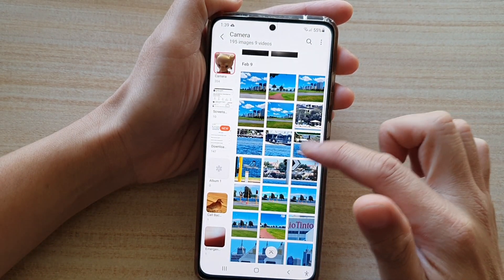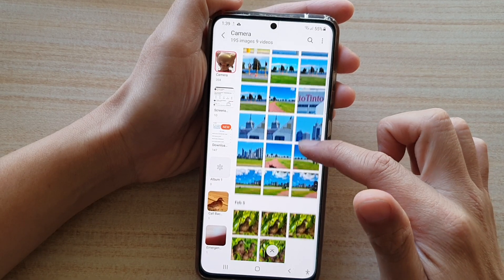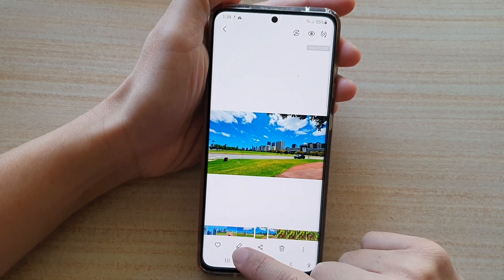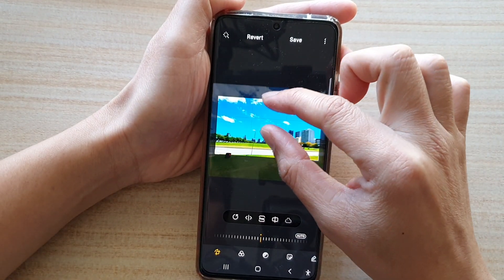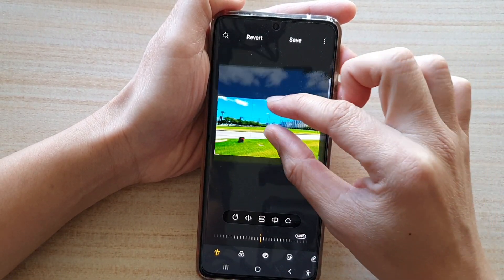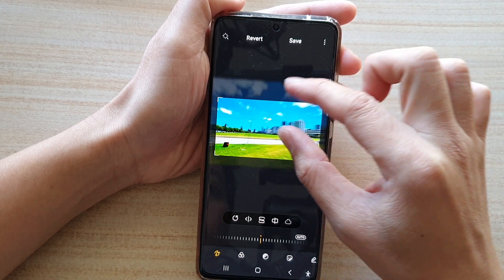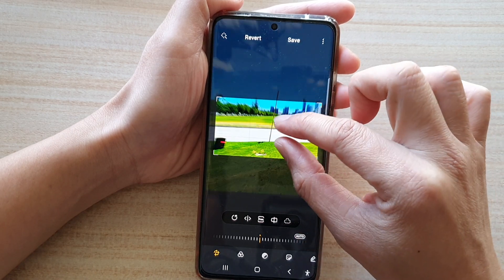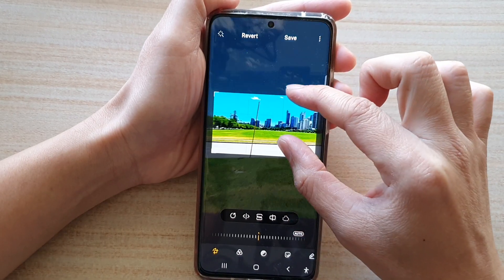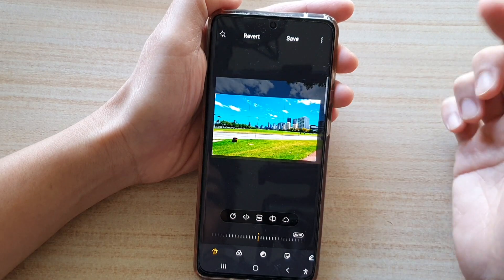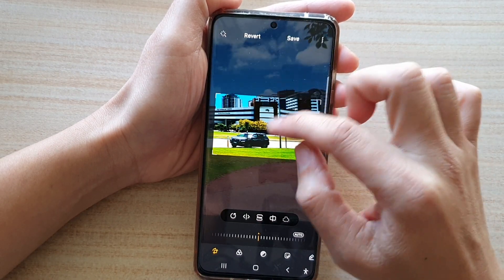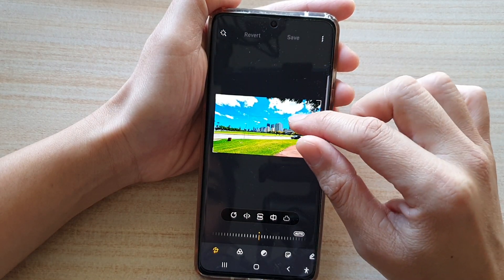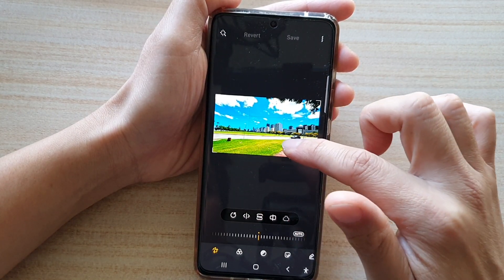I'm going to select a photo — perhaps this one right here — and tap on the edit button. In here, you can see there are a few objects that don't really look good in the picture, such as this black power box at the bottom on the grass. Another thing I want to remove is this pole right here, kind of standing in the way, and also there is a car that we can possibly remove.